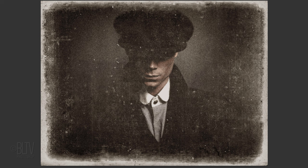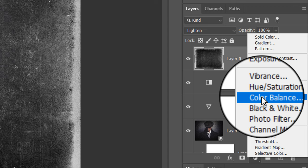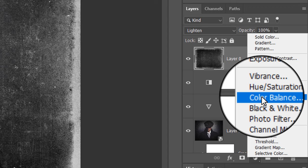Lastly, we'll add an overall sepia tone. Click the adjustment layer icon and click Color Balance. In the Midtones, make the Cyan Red 20 and the Yellow Blue minus 20.